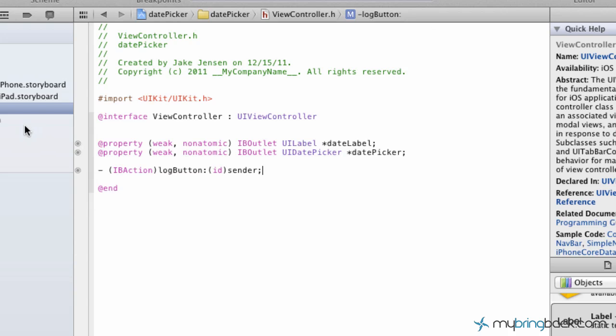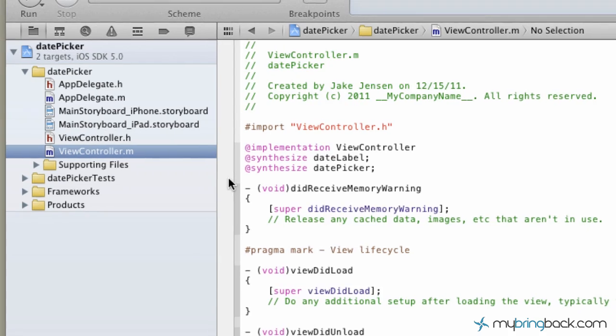So what we're going to be doing now is, now that we have established the actions and the outlets of our date picker, we're going to go and implement this within our implementation. When we click the button, it's going to take the date from the date picker and it's going to display it. That's basically what we're telling the program to do.